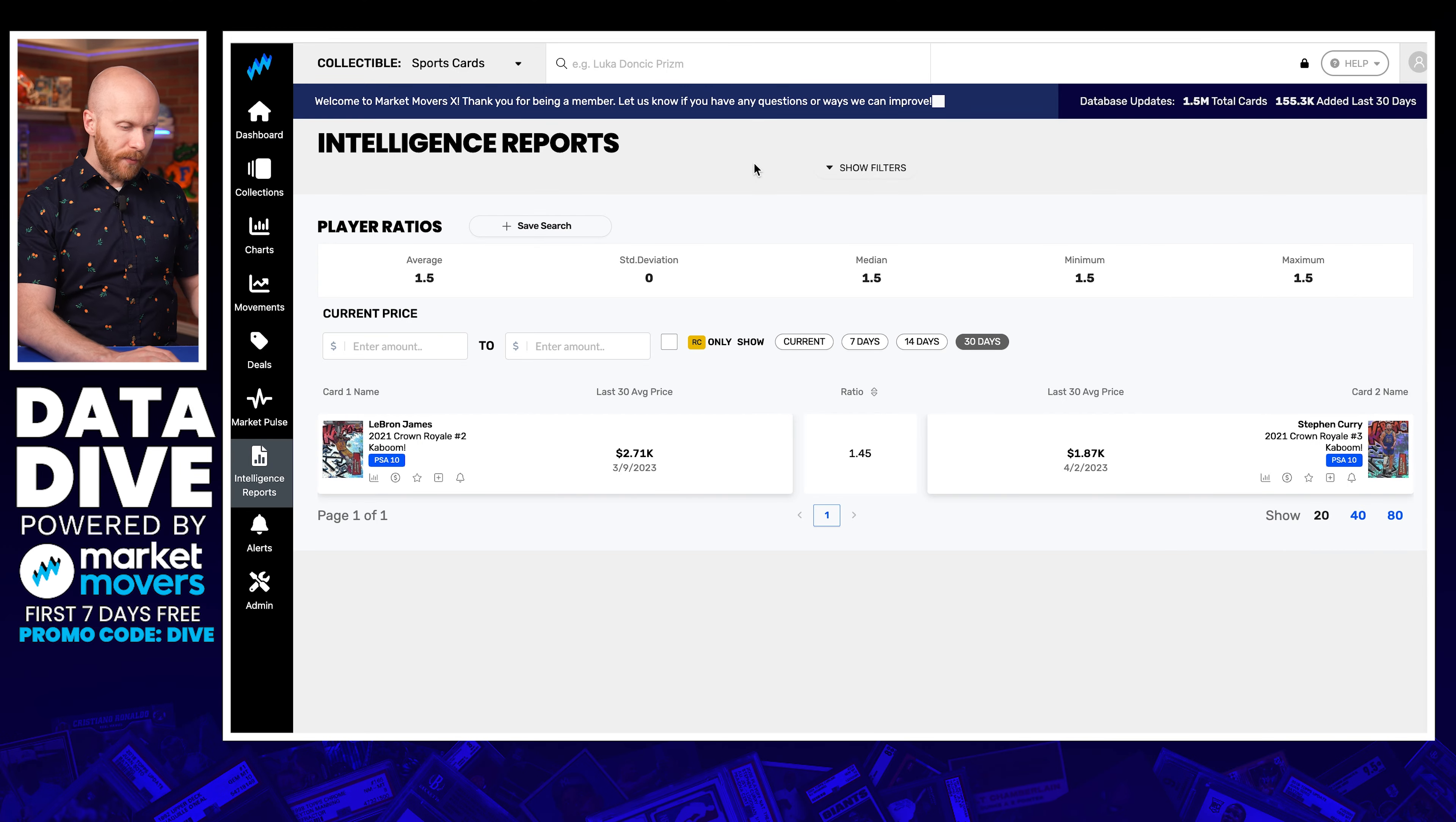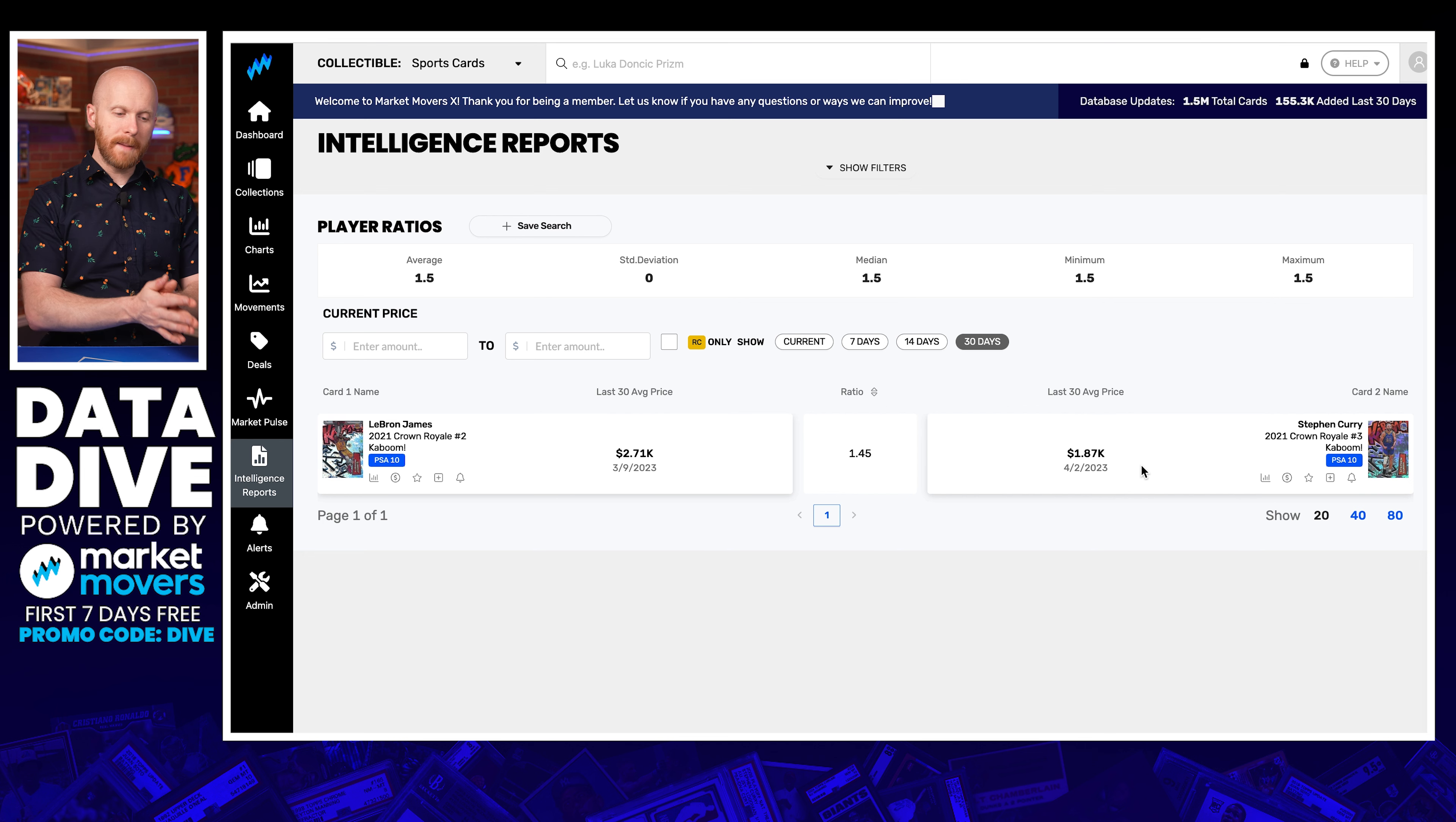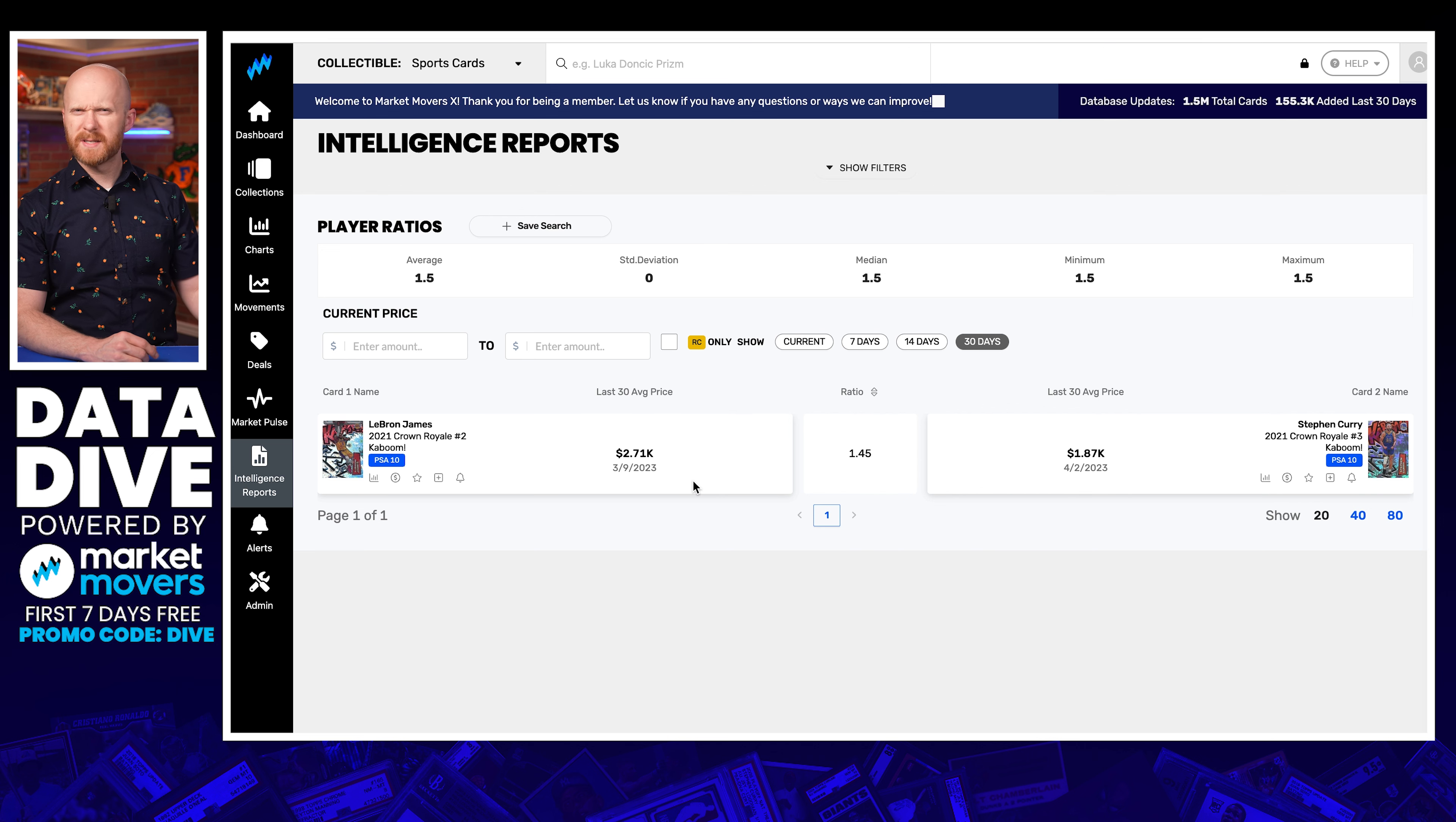Okay. The next thing you can do, you can find other players and you can see what did their cards sell for and what are the multipliers on the other grades of those players to try to extrapolate. Again, here's sort of a player and grade comparison. So I've got LeBron and I've got his PSA 10 Kaboom sold for 2.71K on March 9th. And then I've got the Steph PSA 10 that sold for 1.87K.